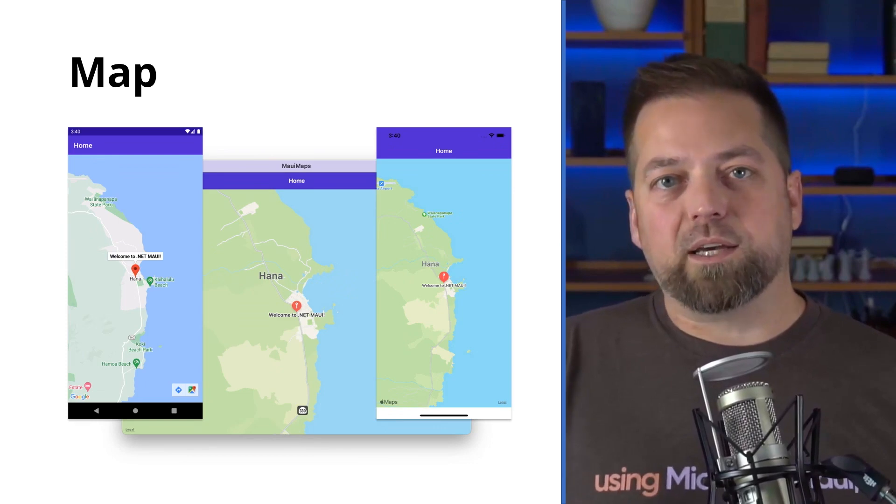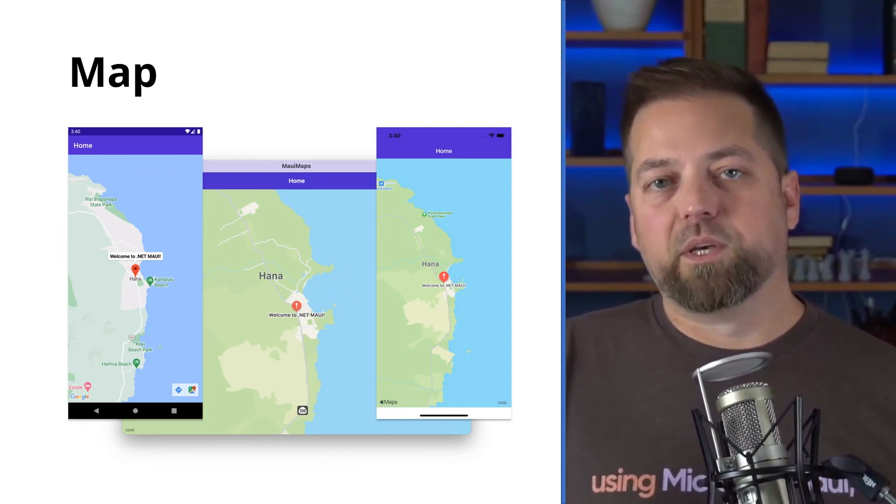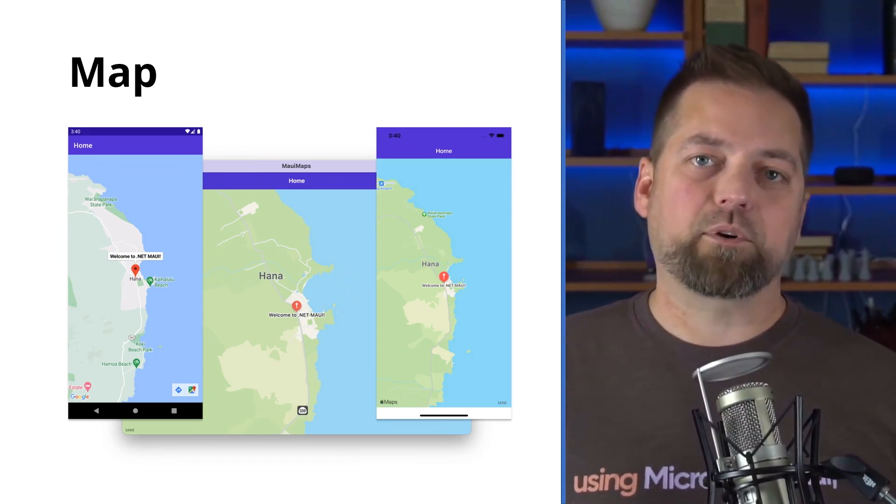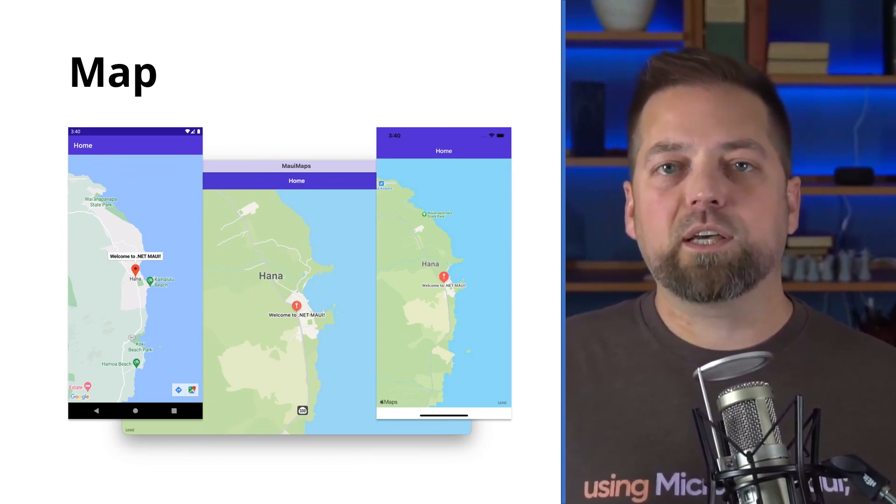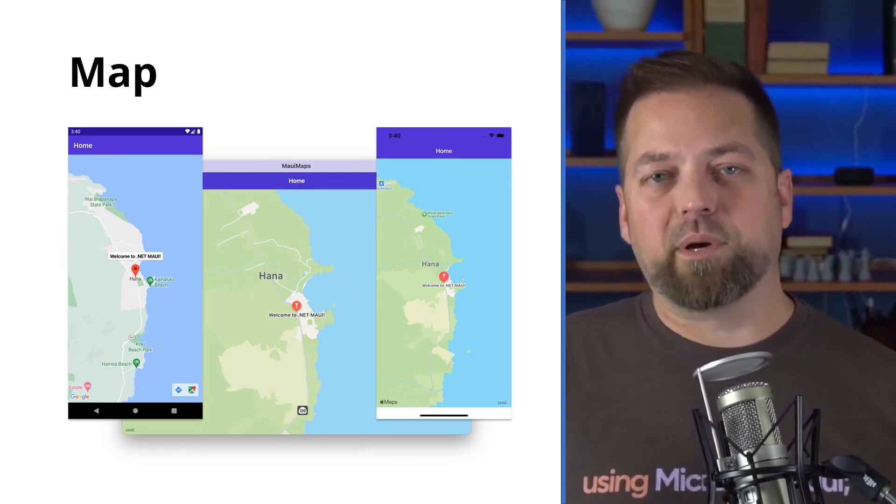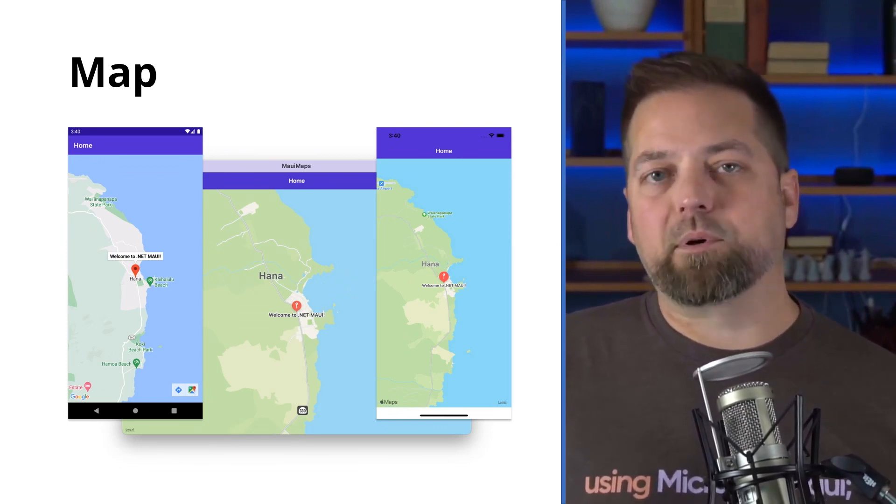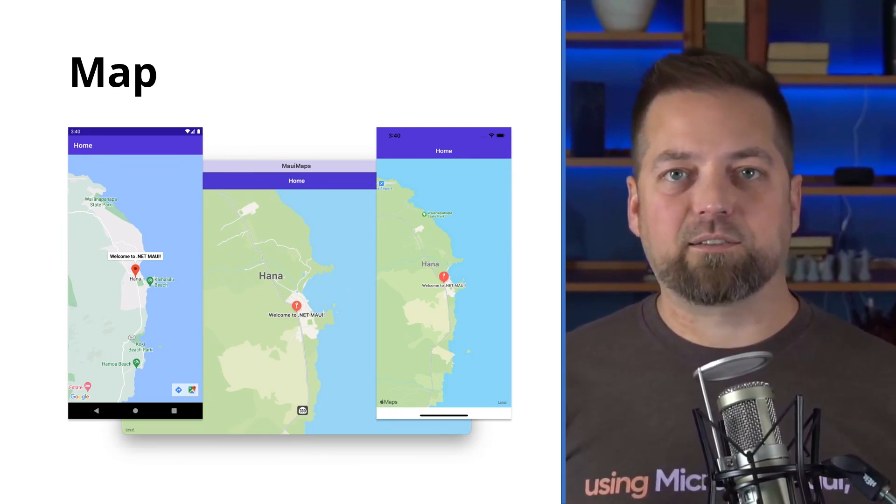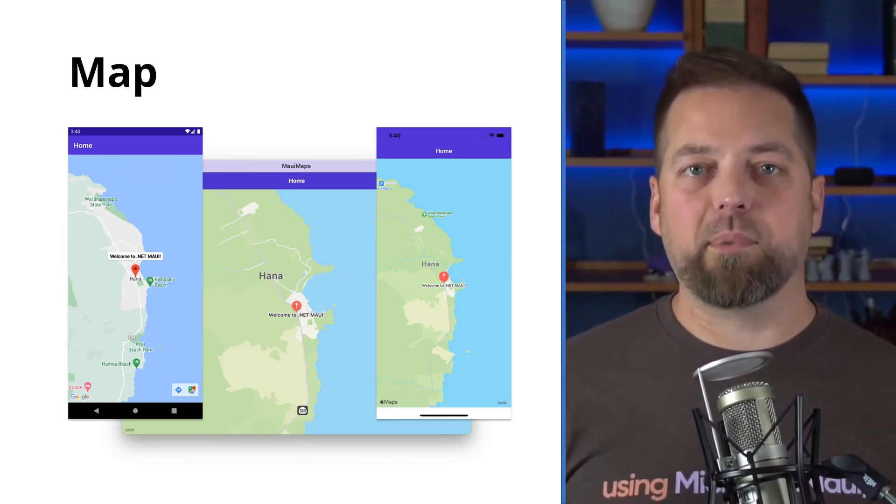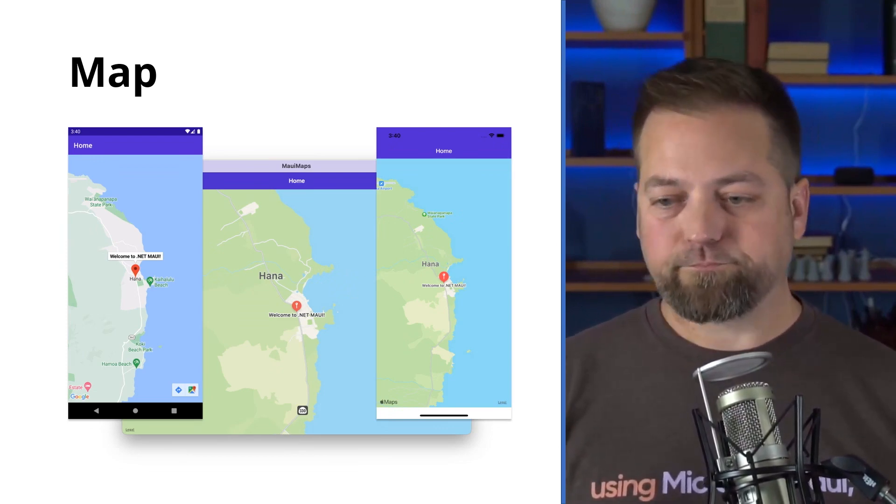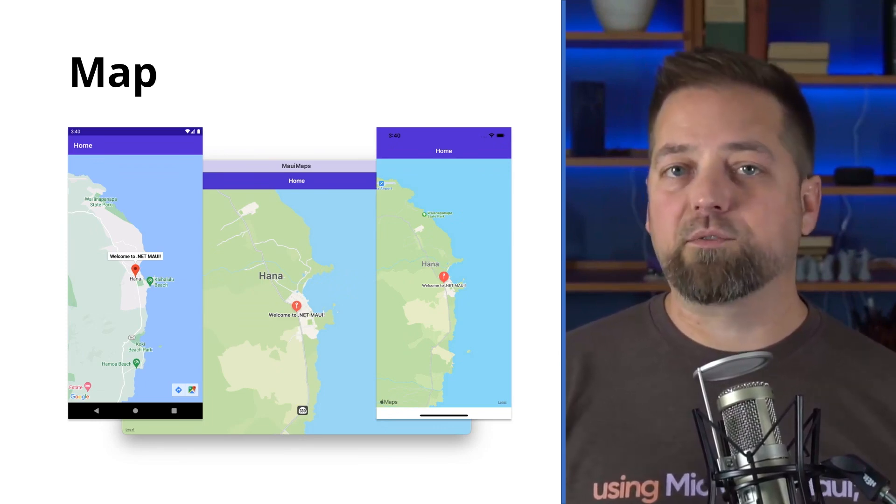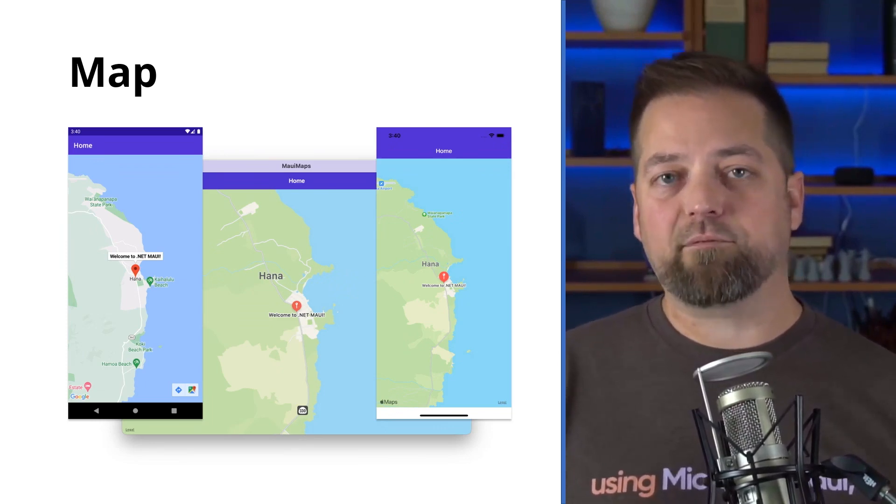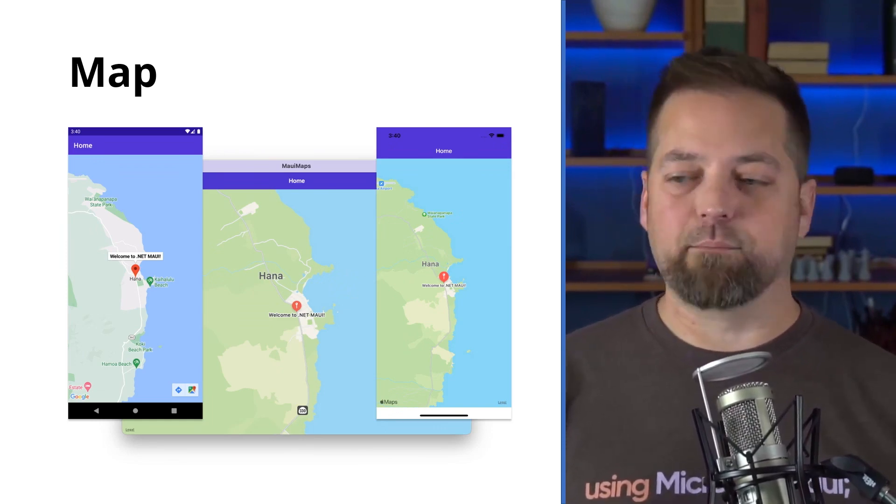WinUI 3 has on the roadmap a map control, but it's not there yet. So what you can do in the interim, if you need the map control on Windows, is you can go over to the MAUI Community Toolkit, and you will find a pull request that will show you how to implement a handler for Windows that wraps a map control in a browser instance. It's a nice solution that keeps you using the same API for a map control, and you get it on all four platforms. That's a good way to start. And when WinUI 3 comes out with their map control that's native to the platform, then we will implement that and bring it into the box in .NET MAUI.